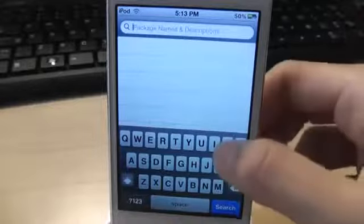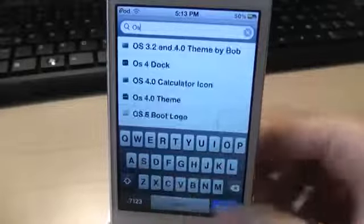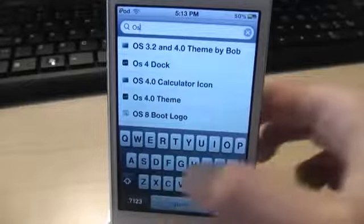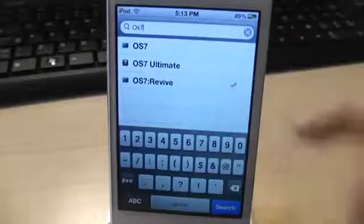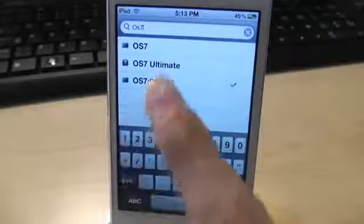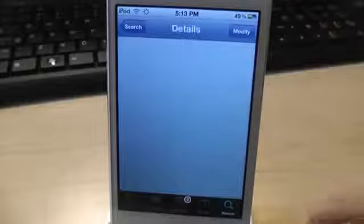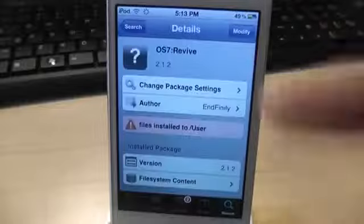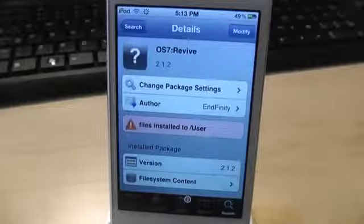After you download DreamBoard, go to Cydia again and search for OS 7 Revive. As you can see, it's right here. Tap it and install and download it. This is the Windows Phone 7 theme that we're going to use.